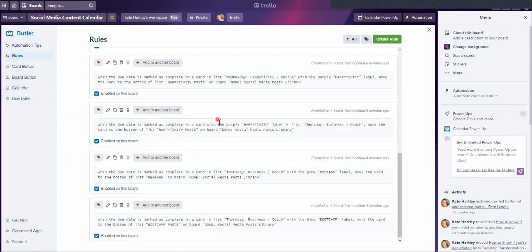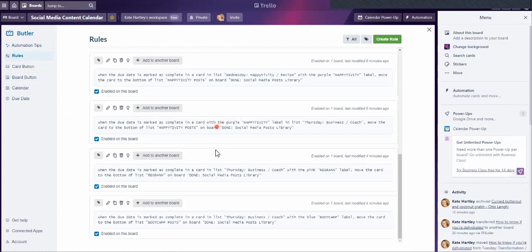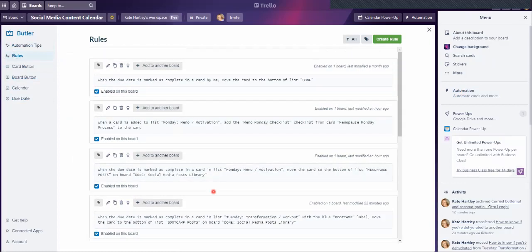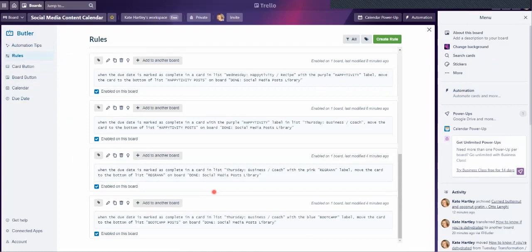There are various automations you can do here. I'm going to go into 'Rules,' and you'll see I've got quite a few rules set up. I'm just going to show you how I set these rules up. Most of them — when the due date is marked as complete in a card in a particular list, which I've defined, and also defines the color and name of the label — you can move the card to the bottom of a list on a particular board.